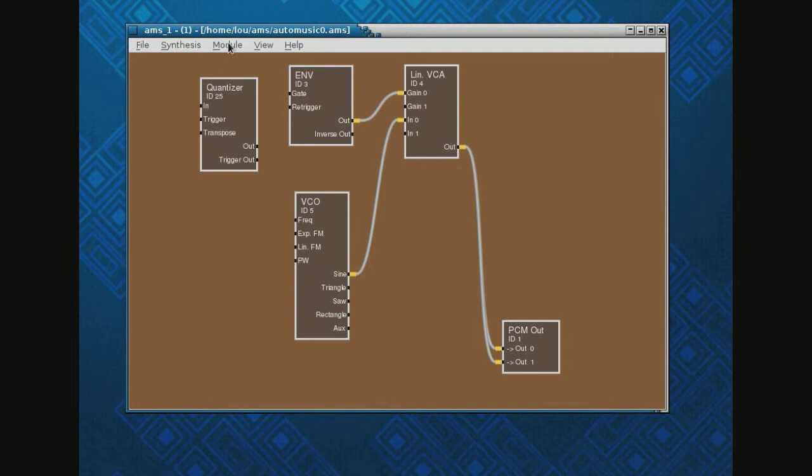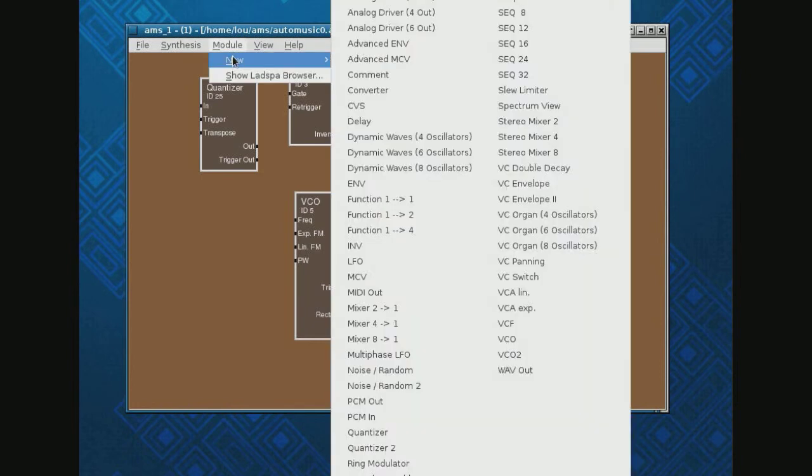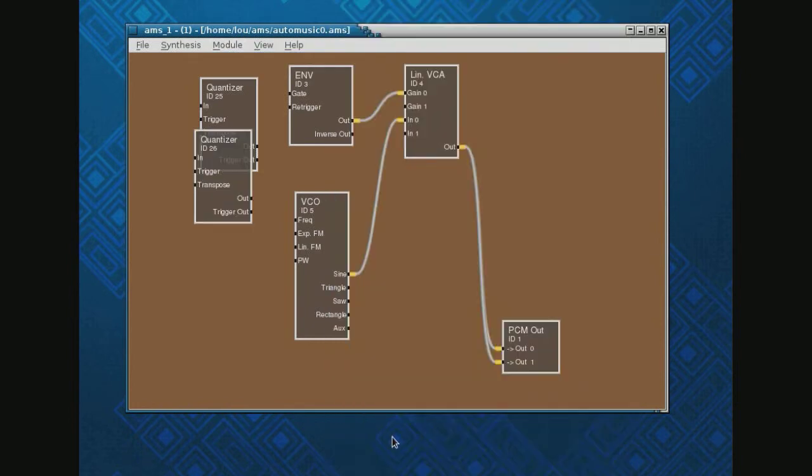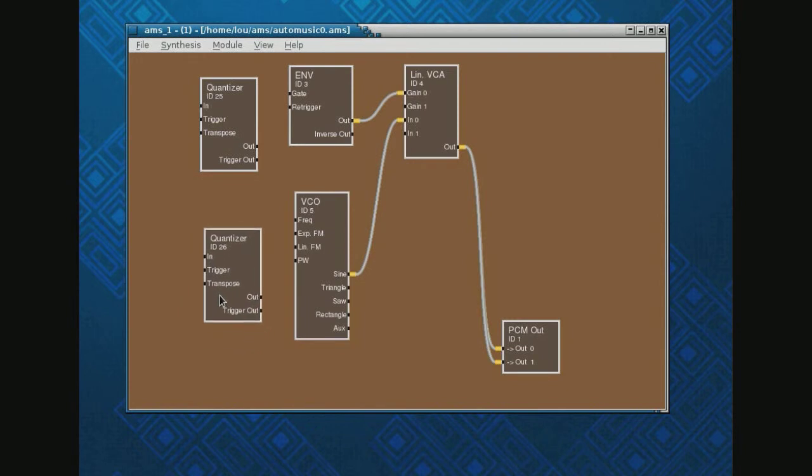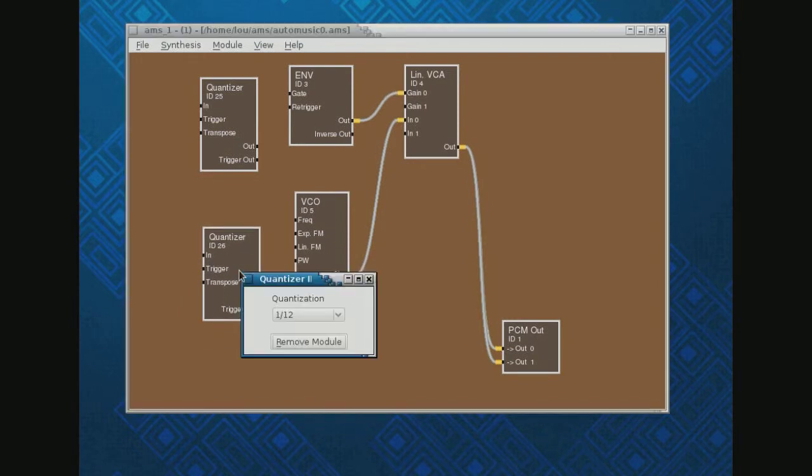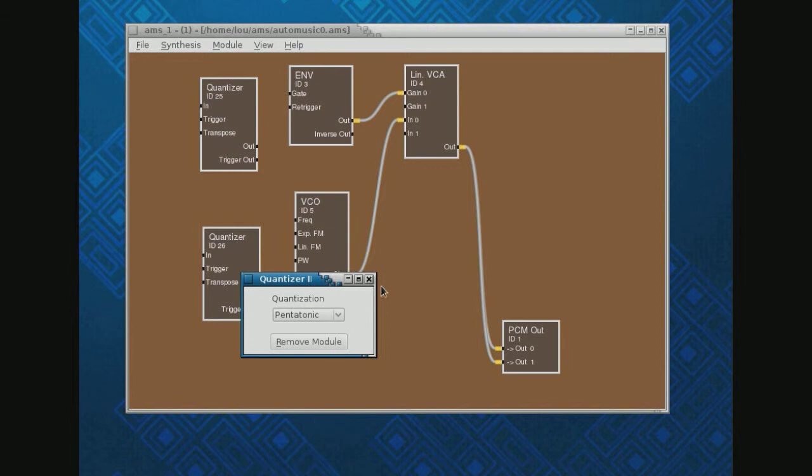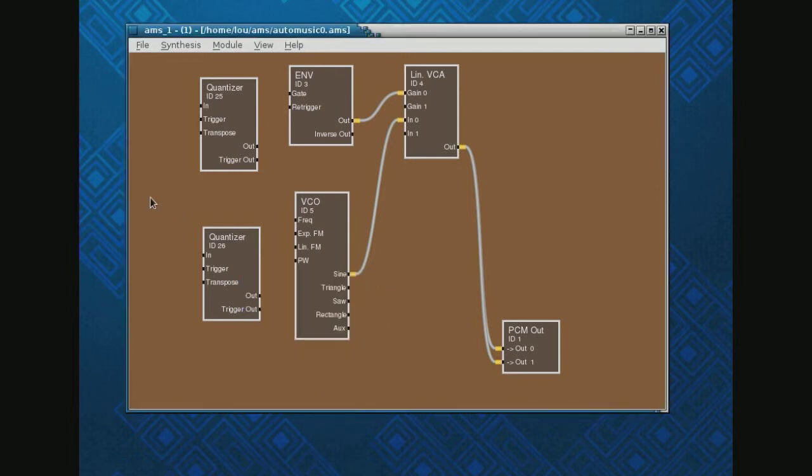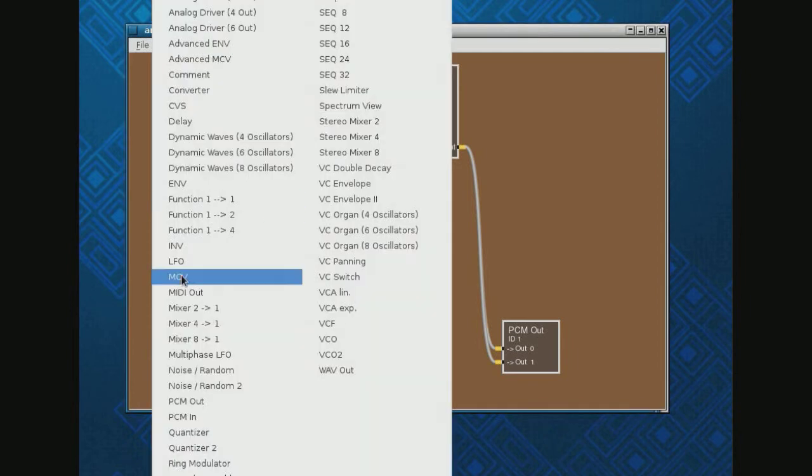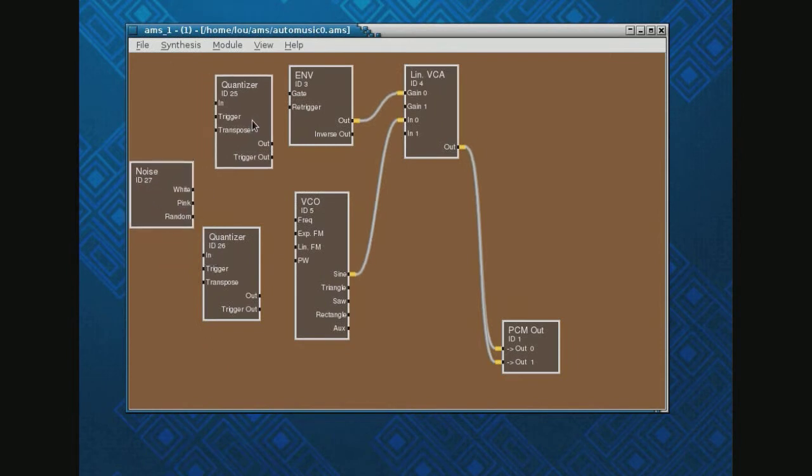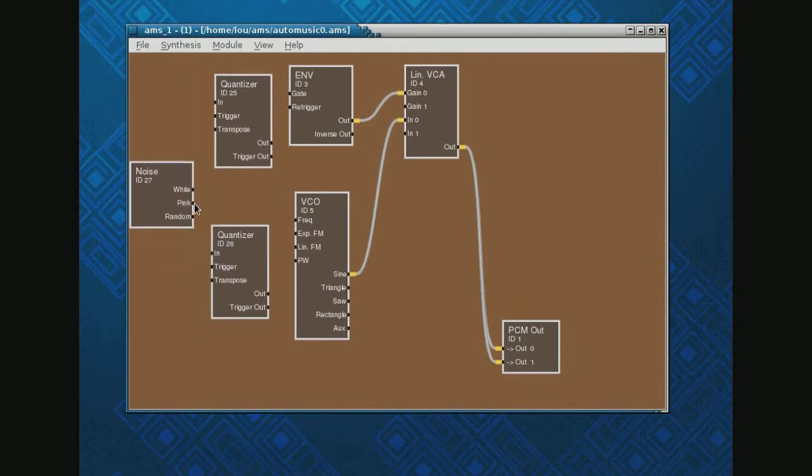I'll put in another quantizer here and I might as well set that to pentatonic while I'm at it. And lastly, I'll put in a noise module and let's move these over a little bit.